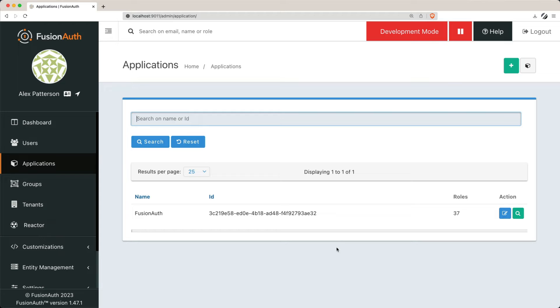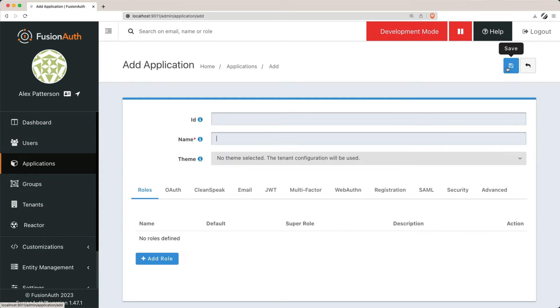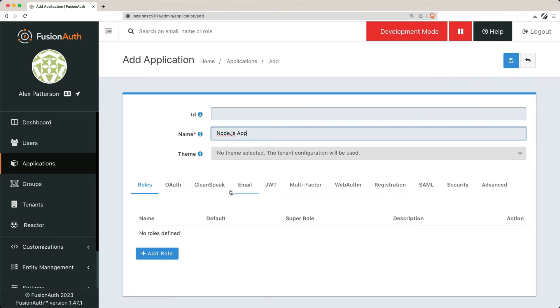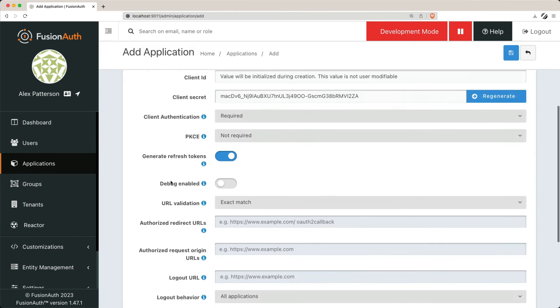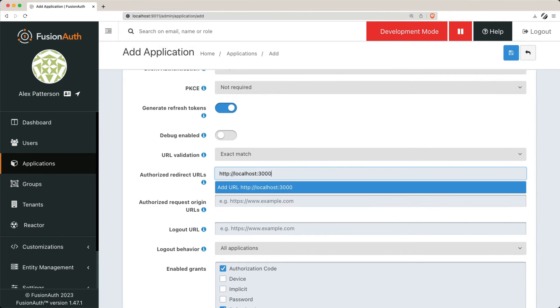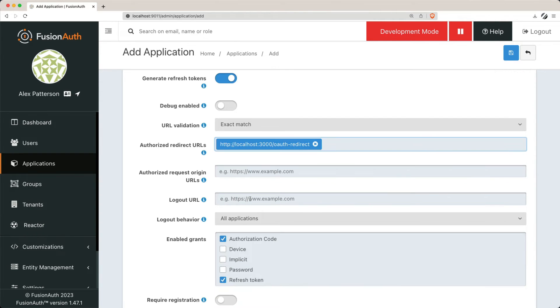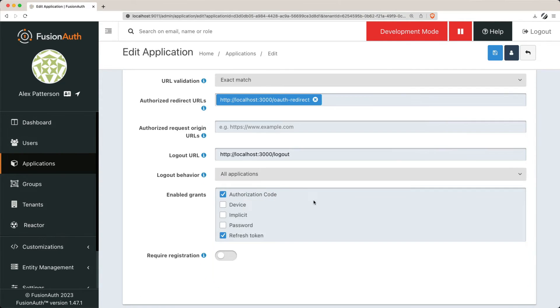Remember to enable the authorization code grant and specify the appropriate redirect URL for your application.